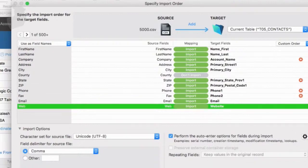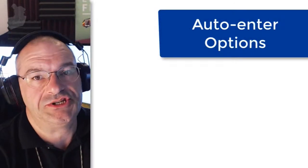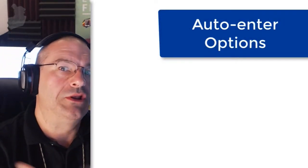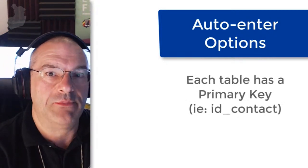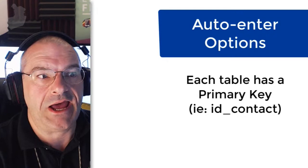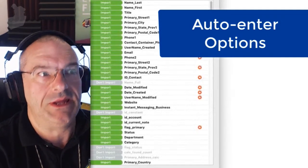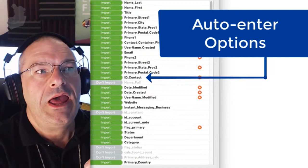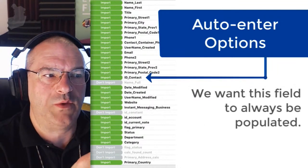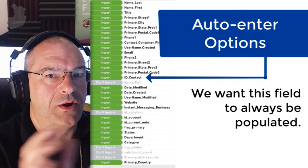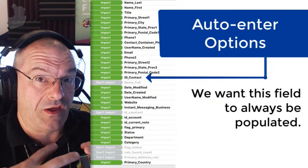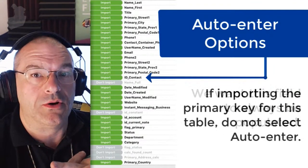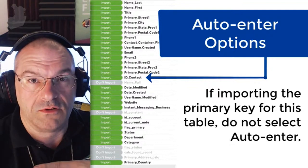Now there are a couple additional things to consider here. The next most immediate issue is auto enter options. And if you've been learning about relational databases, we know that all these tables have a primary key ID underscore contact, for example. In fact, we're in the context table here. So it would be, yeah, ID underscore contact is our primary key. And so we want to make sure that populates automatically as we import these records. Now, if we were importing the records and we were bringing the primary key in with us, then we would not want to do the auto interruption. We would want to copy the primary key over. Make sense?